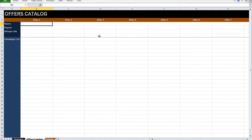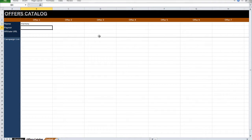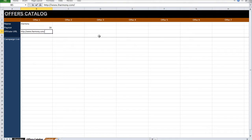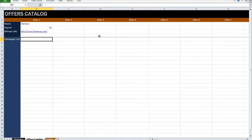Let's say I have a campaign that I'm running called iHarmony. And the payout is, let's say, $4. And the affiliate URL is iHarmony.com. Now,